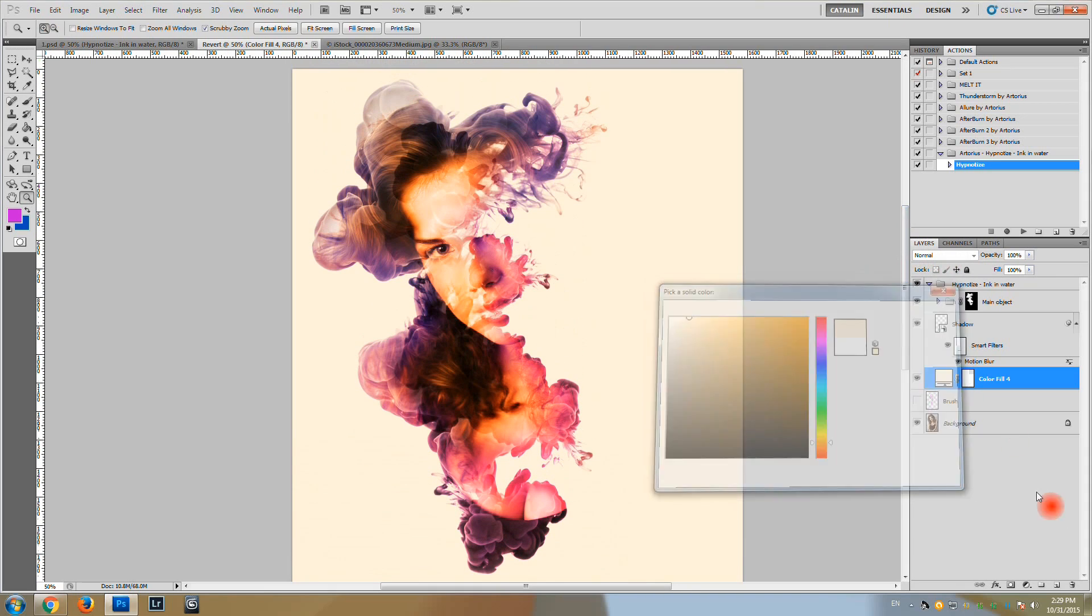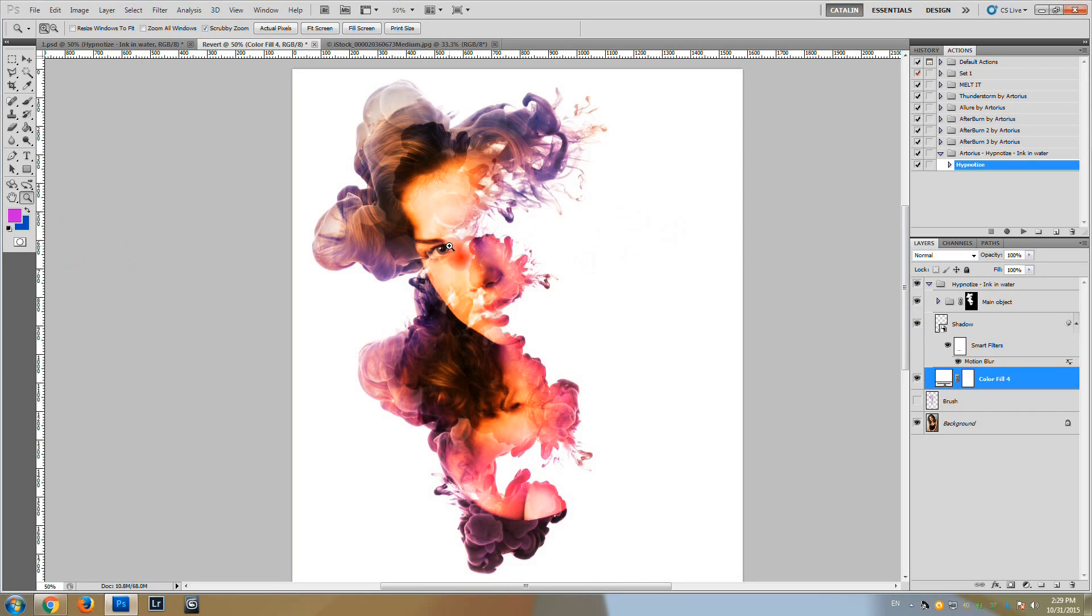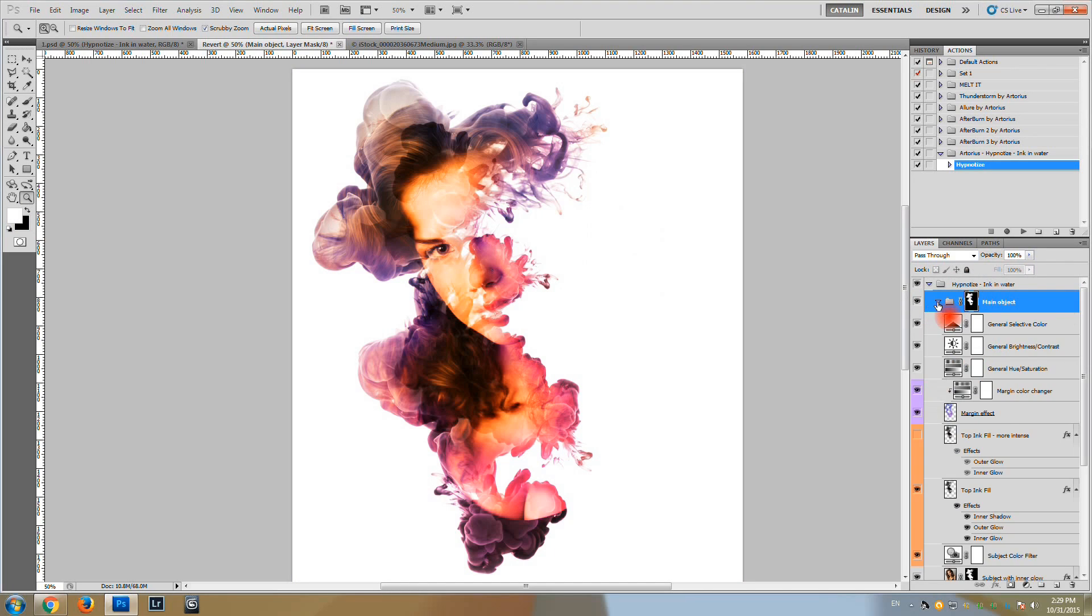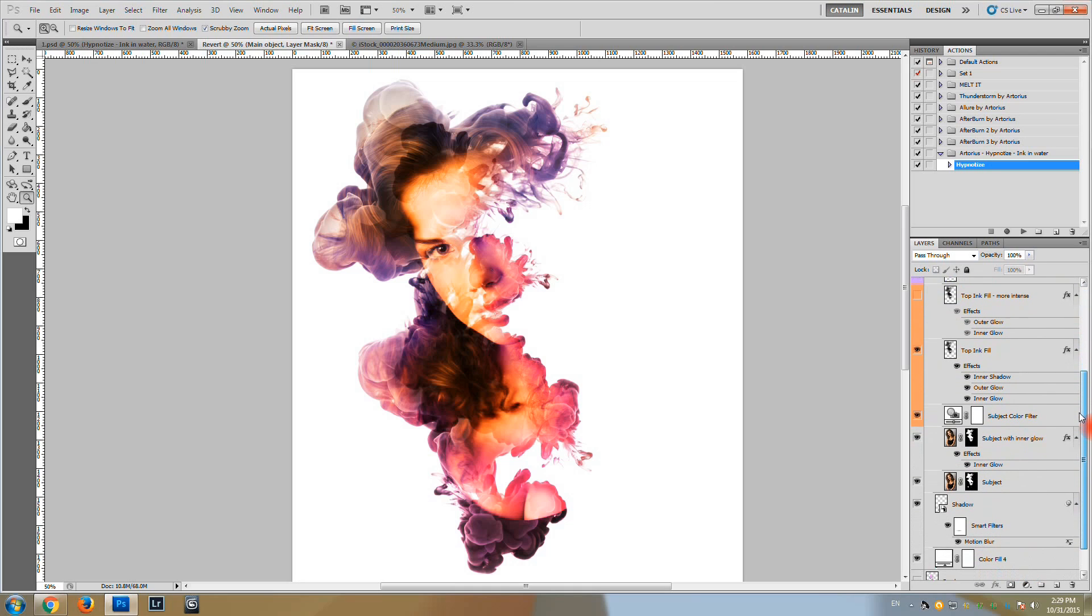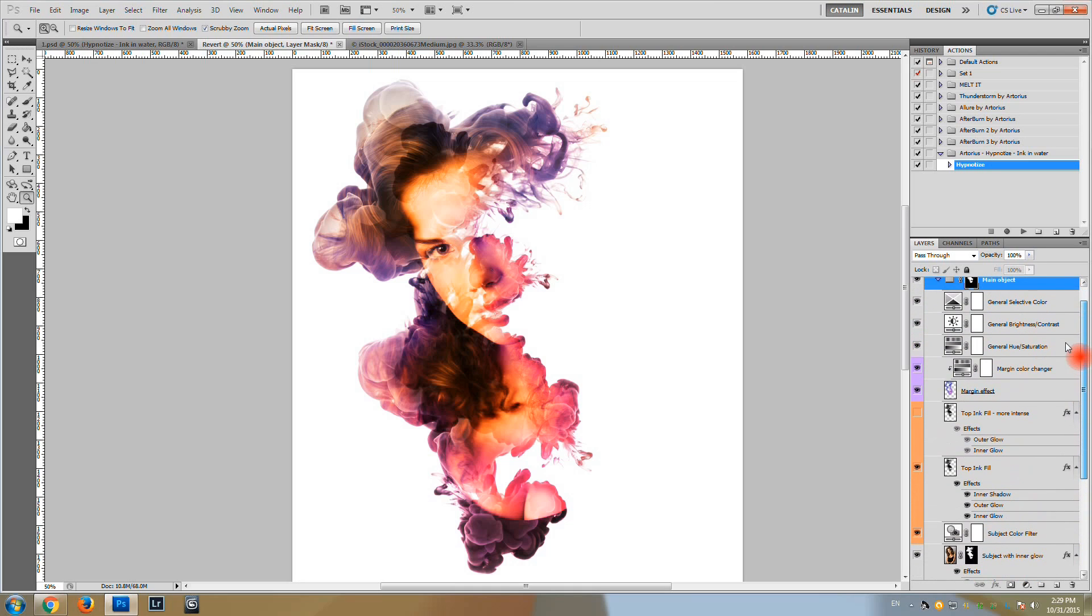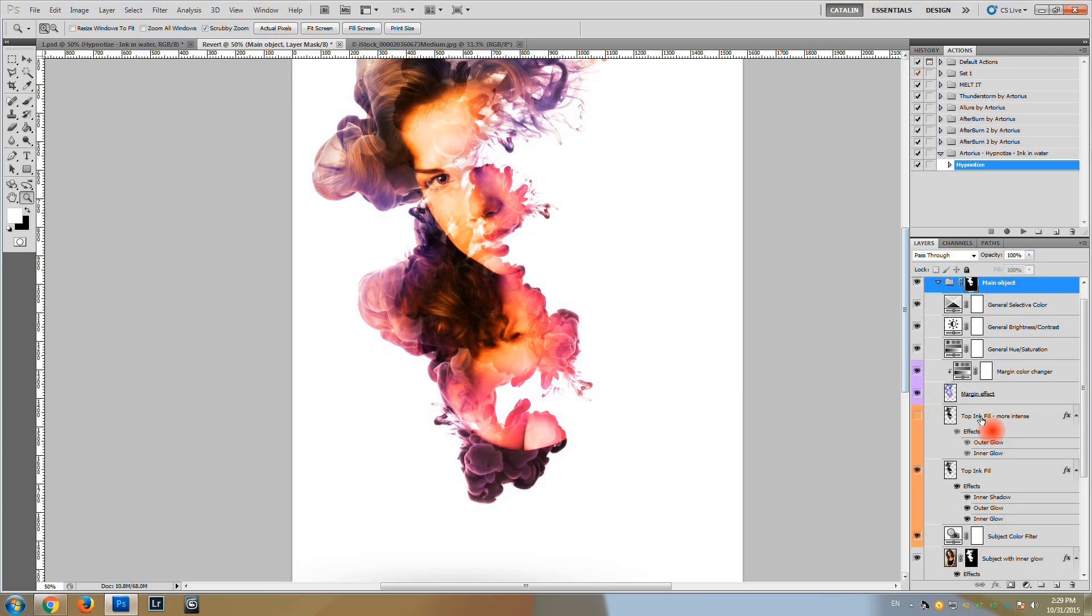And of course we have a color fill layer which we can change to some color we want. Let's return to the white background. Inside the main object group of layers, we have multiple layers. Not all of them are active. For example this one is not.